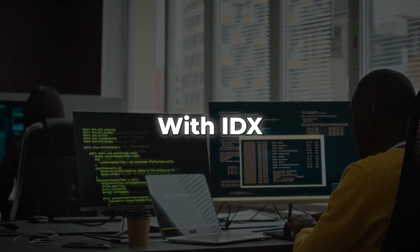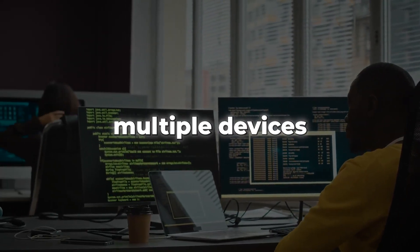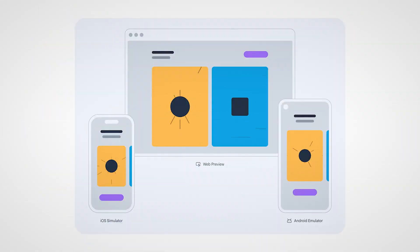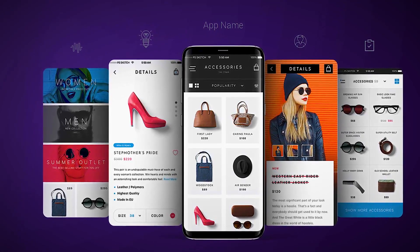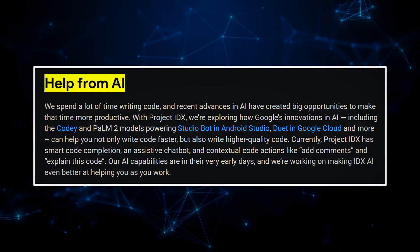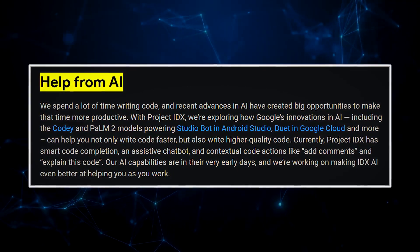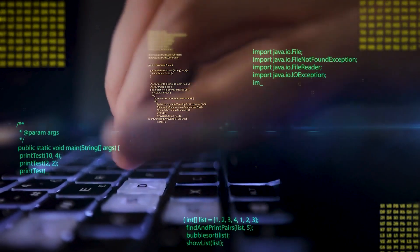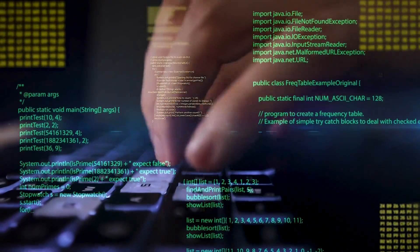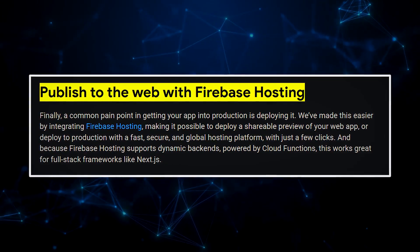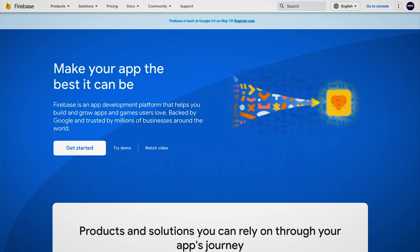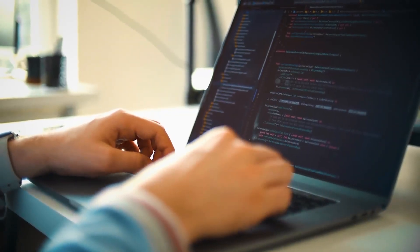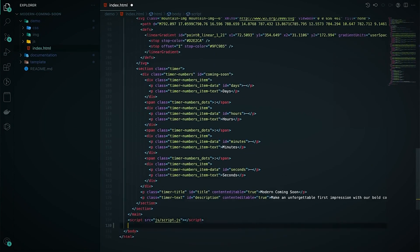Preview your app across platforms: with IDX, you can see your app's look and feel across multiple devices and platforms, from desktops to smartphones, ensuring everything runs seamlessly. Help from AI: if you ever feel baffled by the app-building process, IDX has your back — with its powerful AI, you can get suggestions covering all aspects of developing and modifying your app, from design choices to coding. Published to the web with Firebase Hosting: you can deploy your finished app with just a few clicks, letting you focus on your craft while IDX handles deployment and hosting.